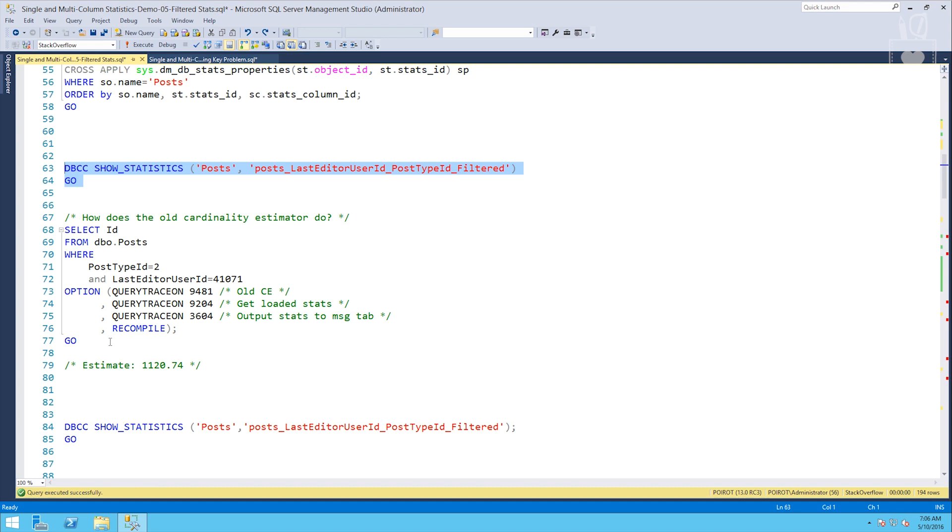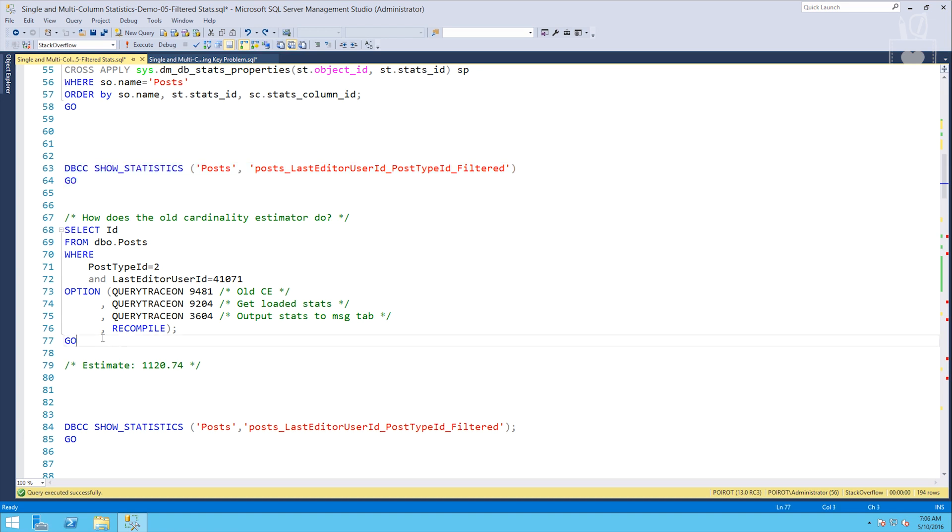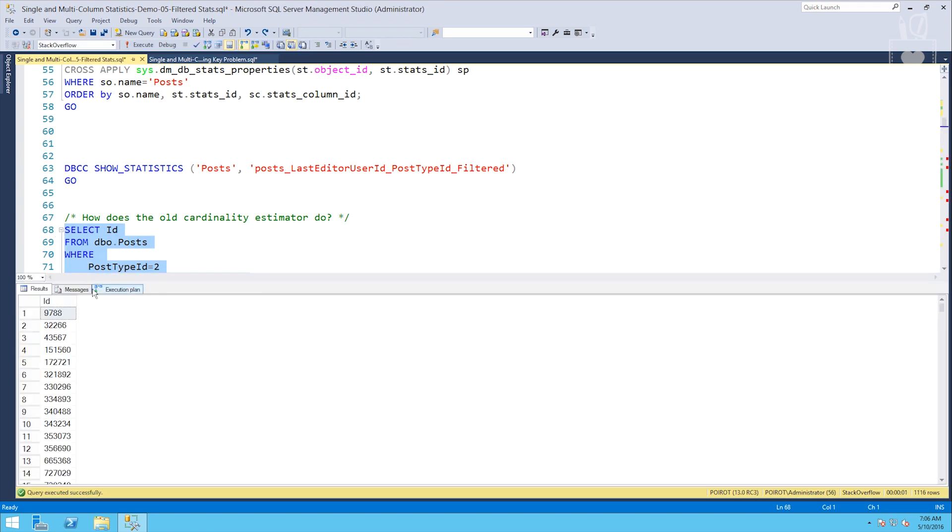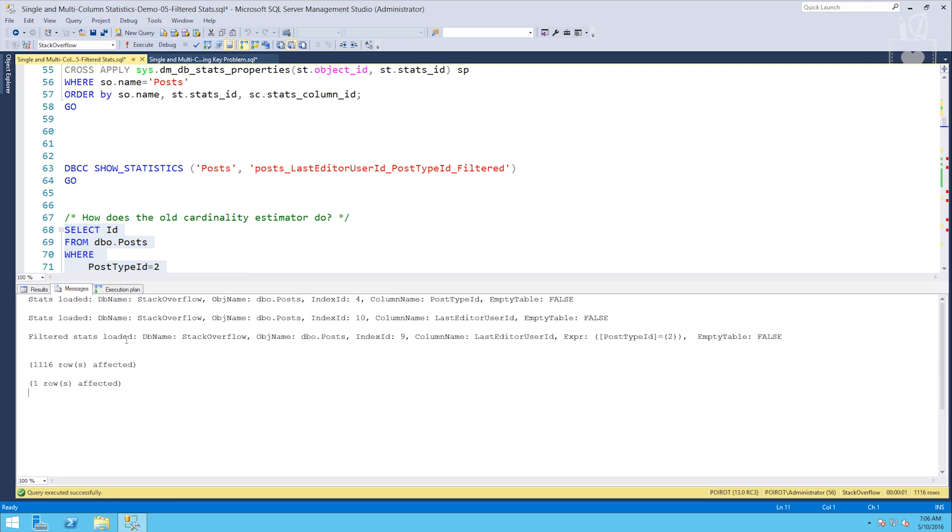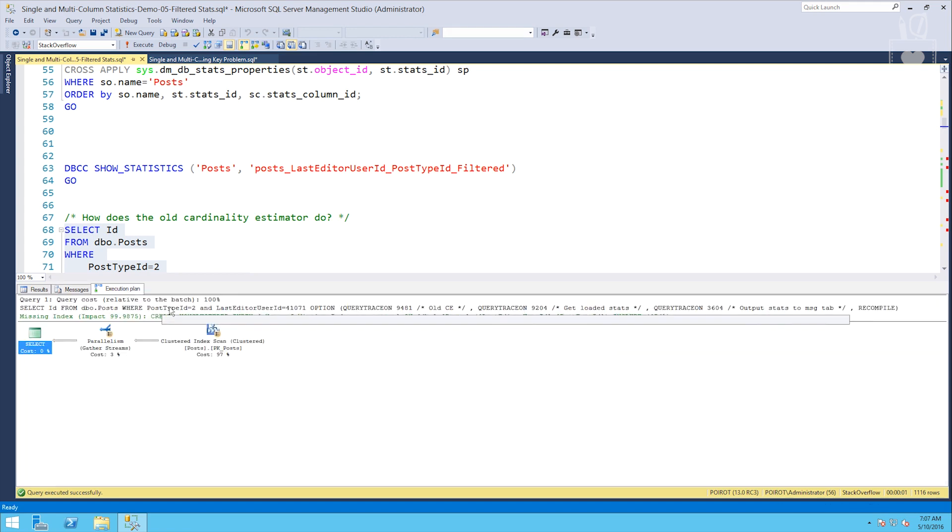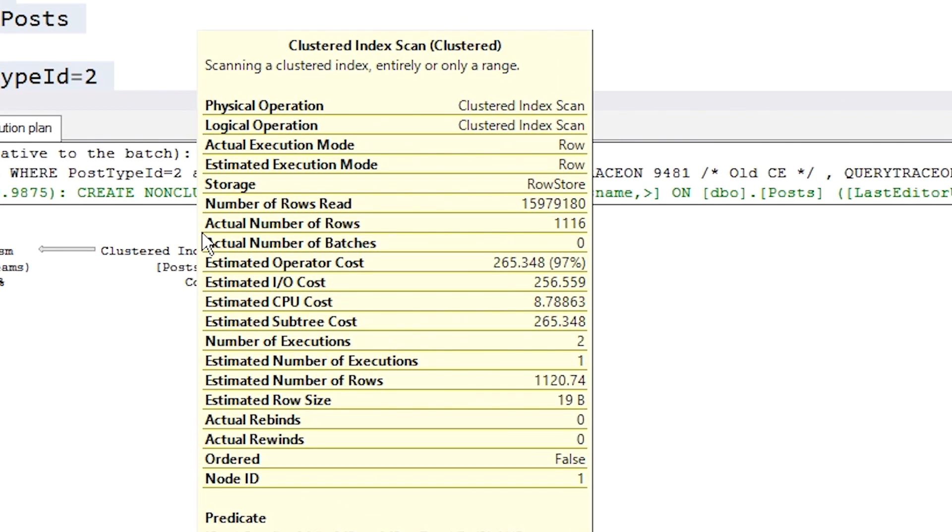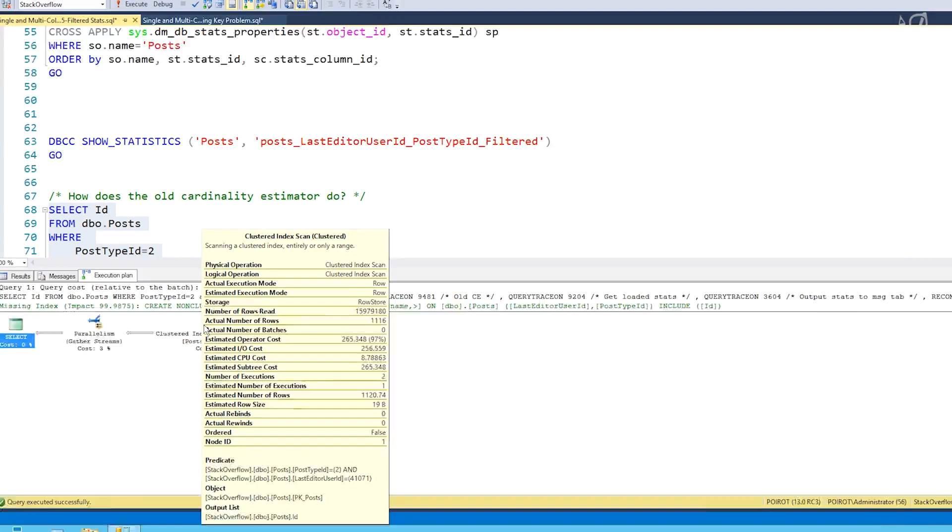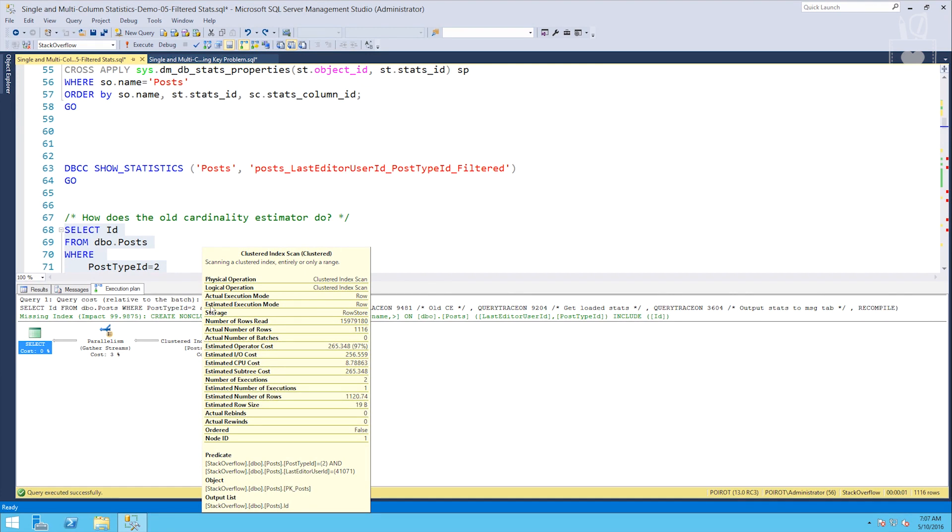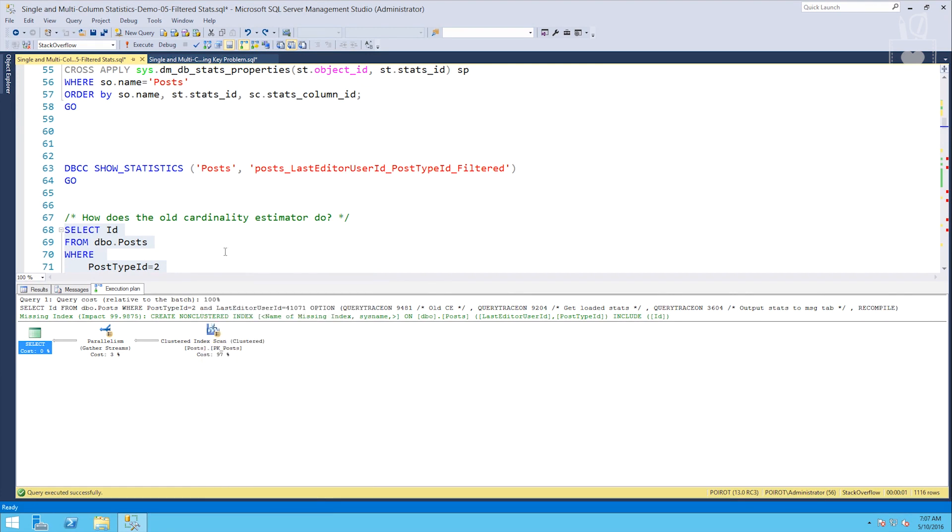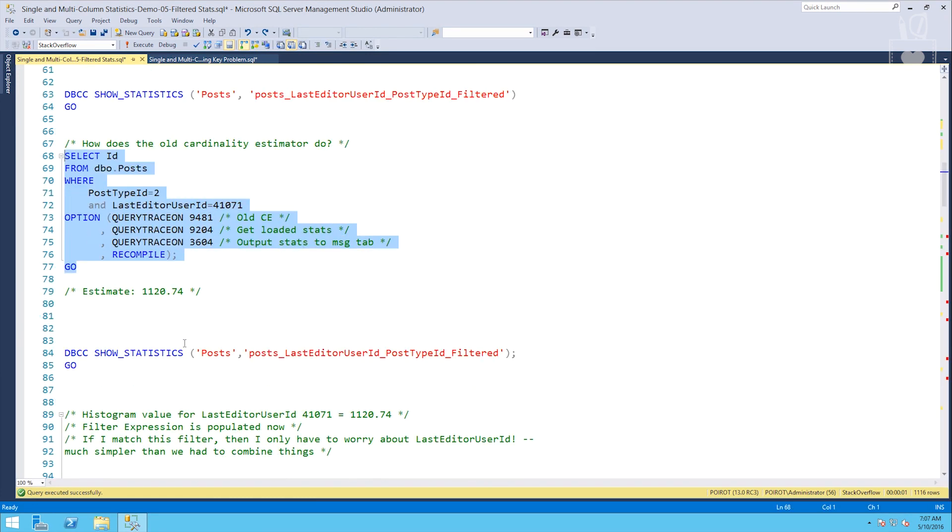So the first thing we're going to do is check out the old cardinality estimator and when you run queries with the old CE, you can run a couple of trace flags to go along with them that will return the stats that were loaded and then output those to the messages tabs. To load the stats, it's trace flag 9204. To show the stats, it's 3604. So we'll run this query, it's just select ID from post where post type ID equals 2, last editor user ID 41071. We'll run this and we can see that yes, our filtered stats were in fact loaded. We'll flip over to the execution plan and see how many rows we got estimated. So the actual number of rows is 1116. The estimated number of rows is exactly what we saw in the histogram 1120.74 rounded up anyway. So far, so good.